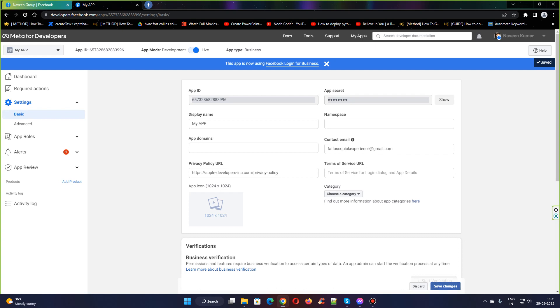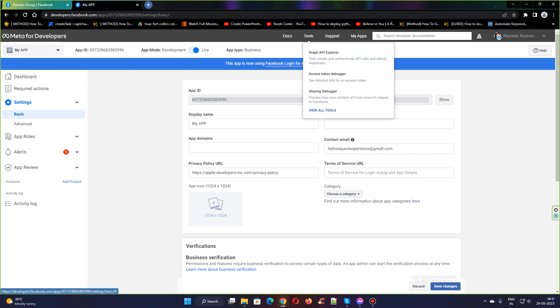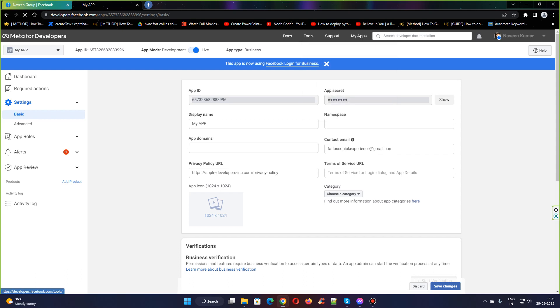Once this process is done, head over to the Tools and click on the Graph API Explorer.